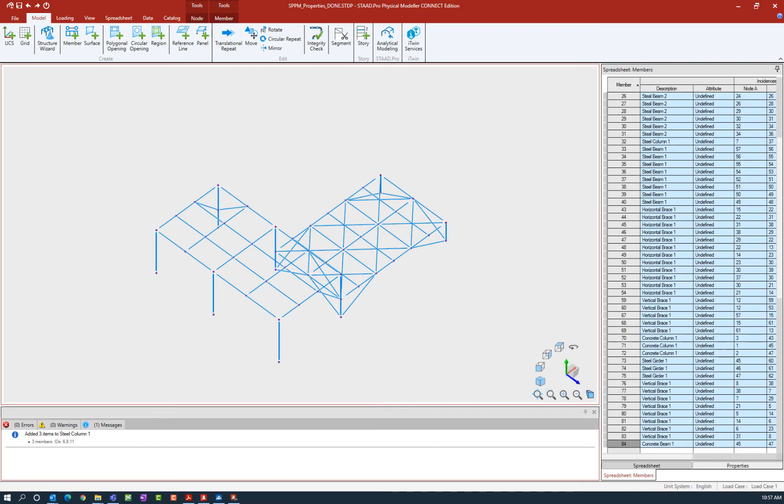Welcome to the Bentley Systems training course where you will learn how to assign properties to nodes and members in the STAD Pro Physical Modeler.